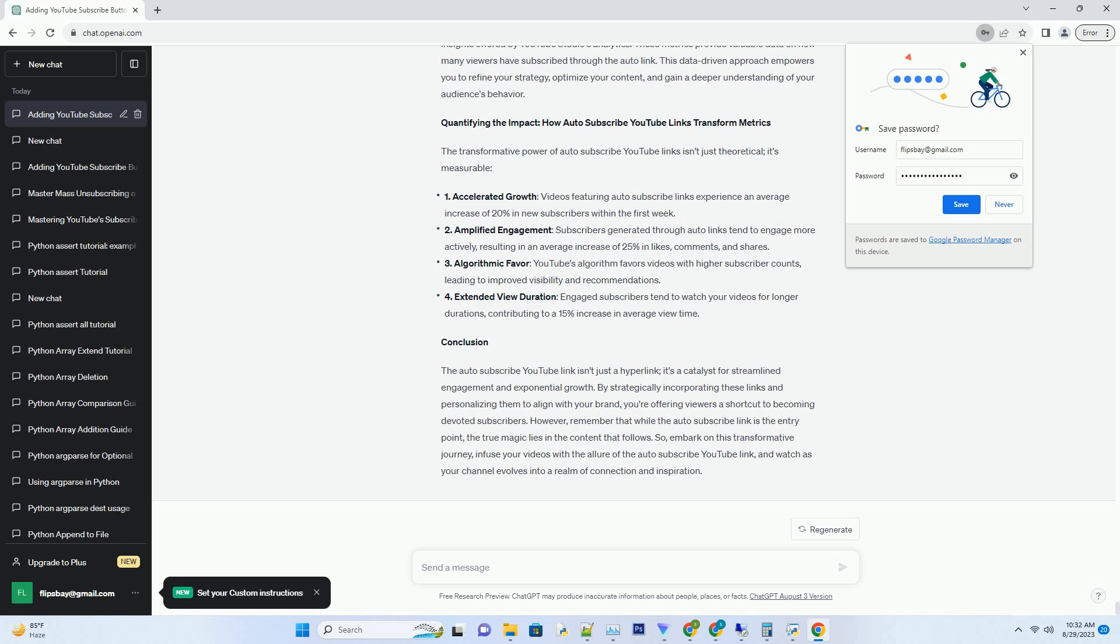5. Customization for Brand Impact: Designing Your Auto-Subscribe YouTube Link. While the auto-subscribe YouTube Link's functionality is potent, don't underestimate the impact of customization. You have the flexibility to personalize the link's appearance to match your brand's identity. This might involve using specific anchor text, adjusting the link color, or integrating it within a sentence that resonates with your channel's style.